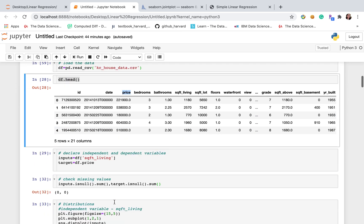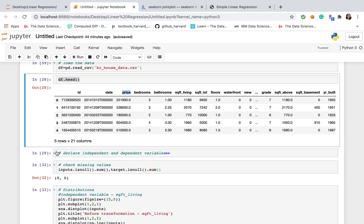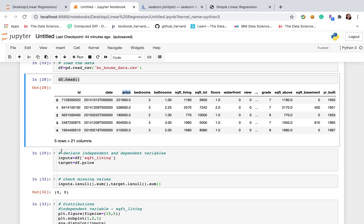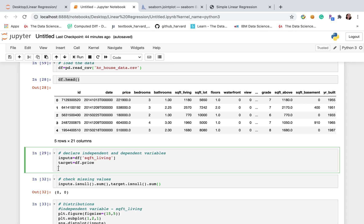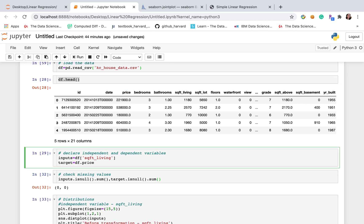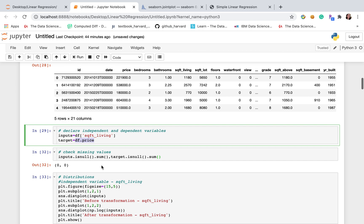Next thing is to declare dependent and independent variables. I will call independent variables as input and dependent variable as target. So I will select column here from our df.